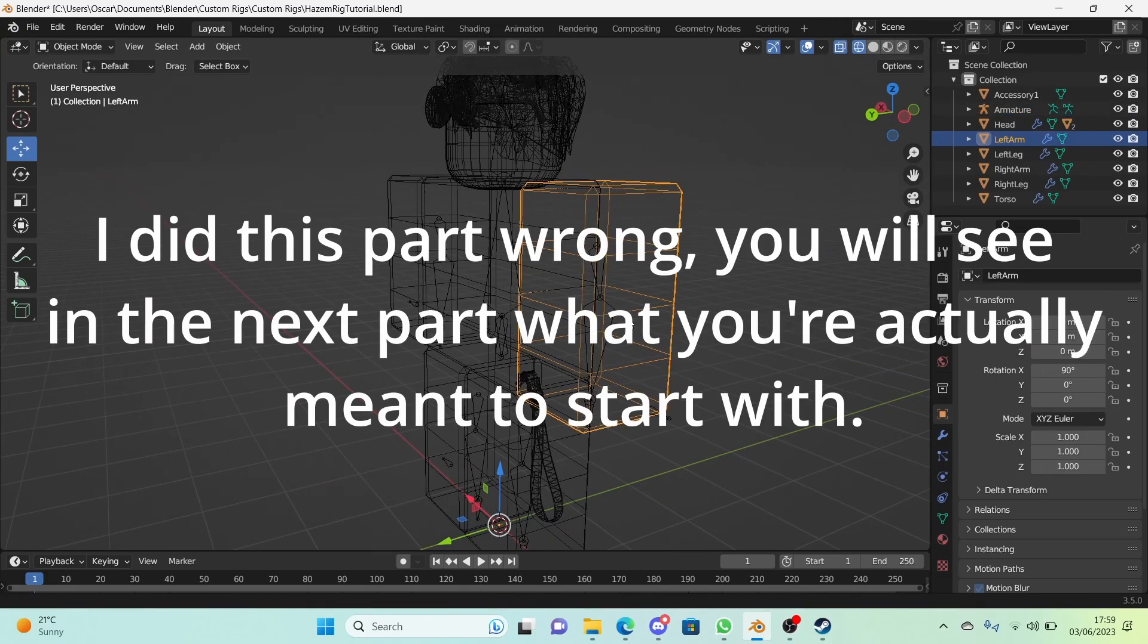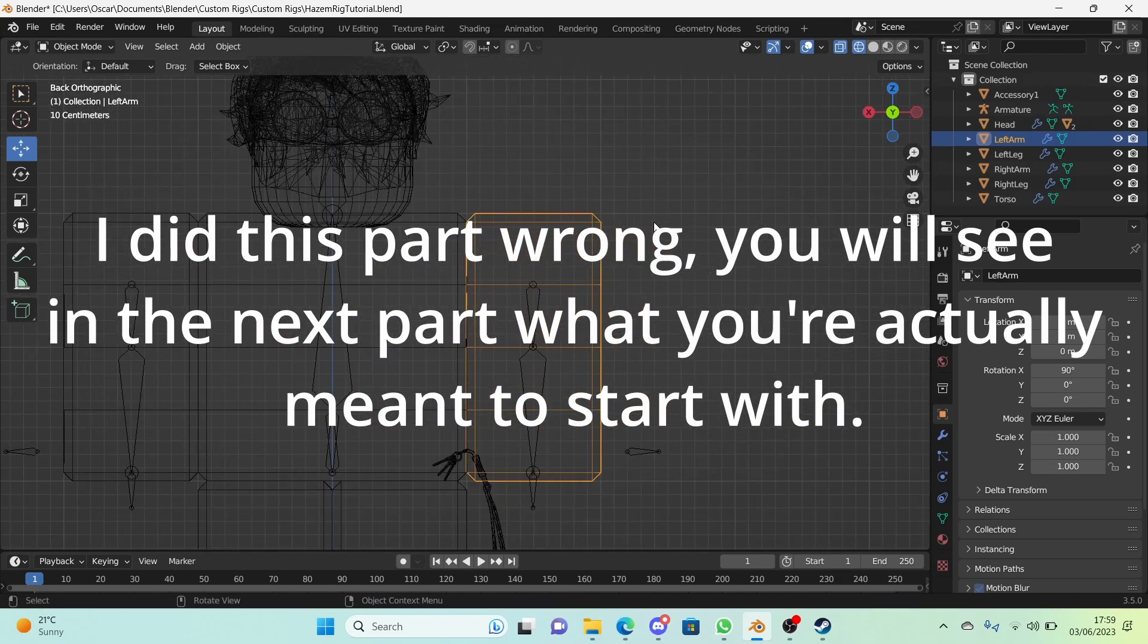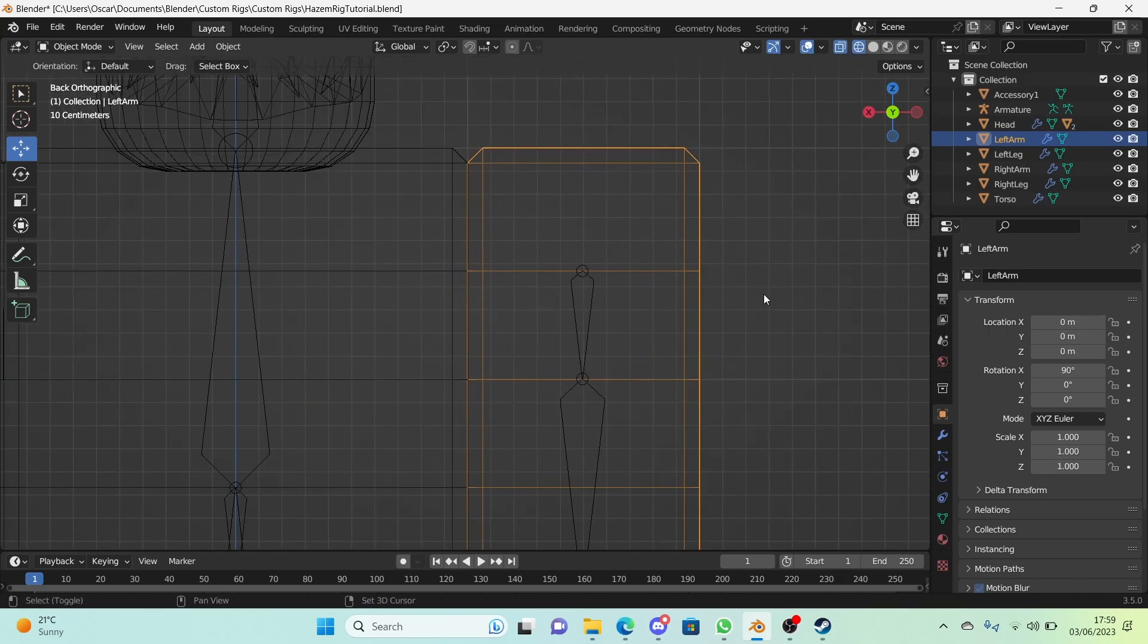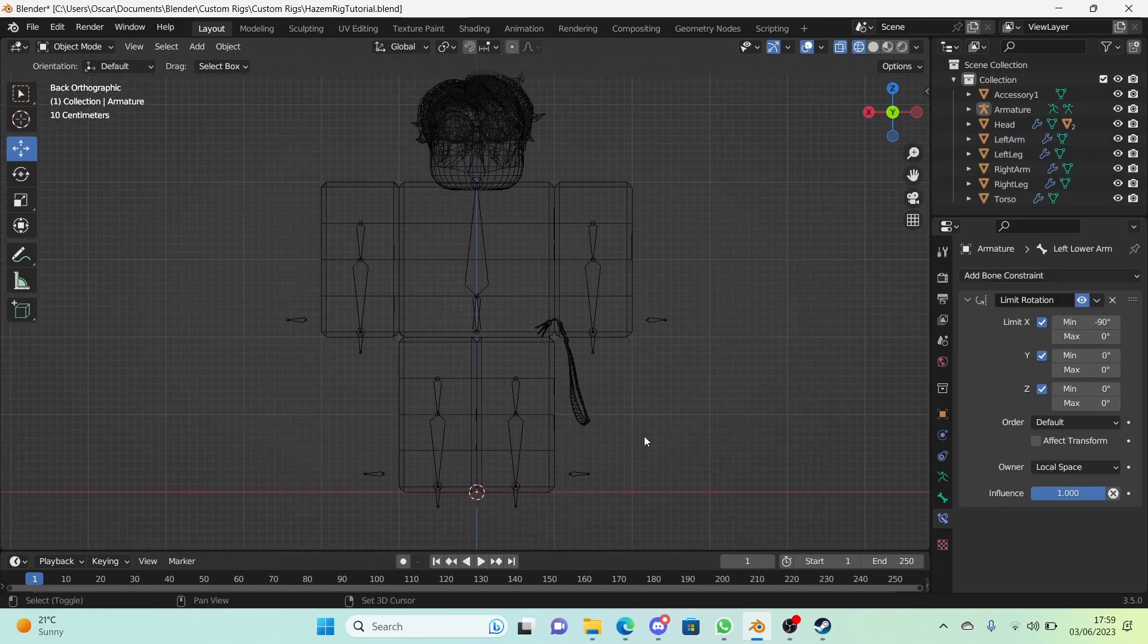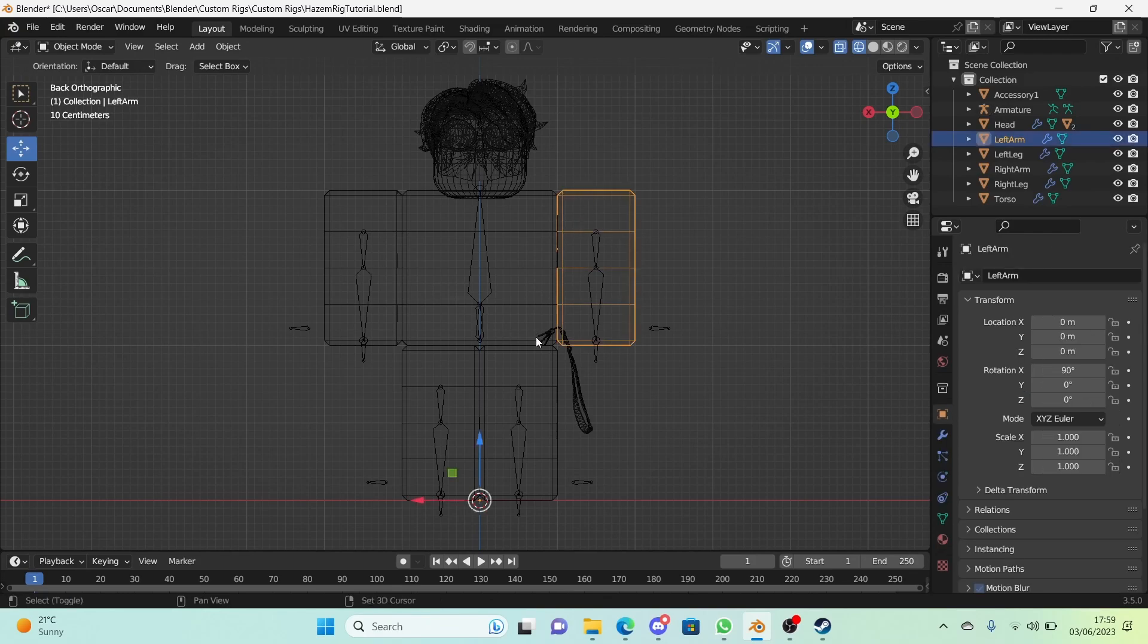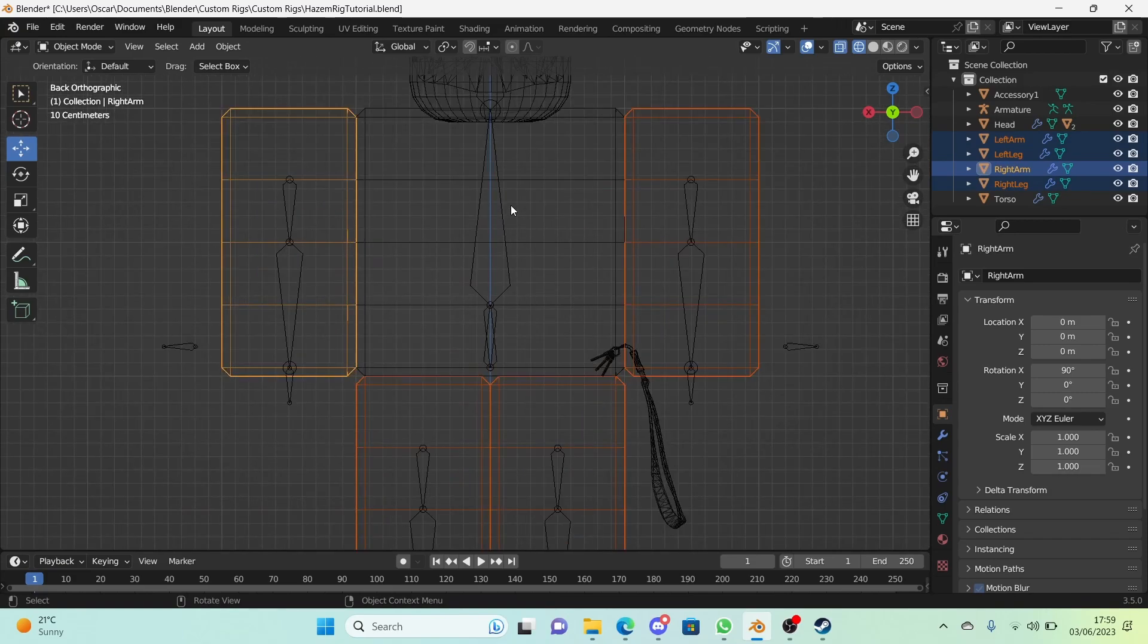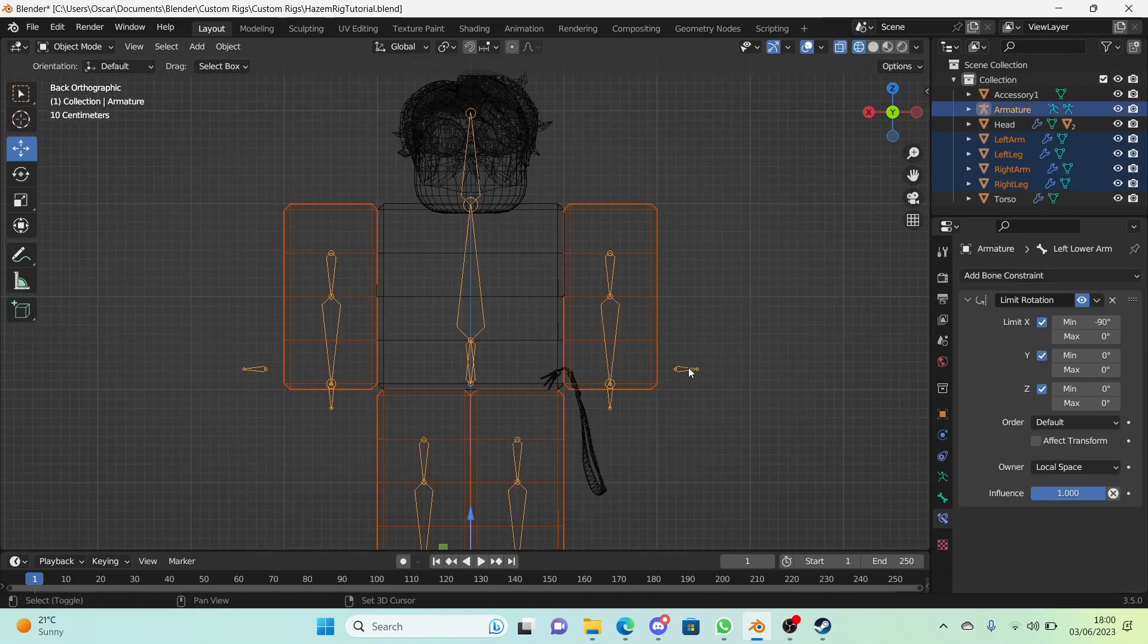So let's go with the left arm first. Let's go into front mode and make sure you have wireframe and x-ray on. To start off with this, what I'm going to do is hold down shift and click all of the body parts we're going to focus on today apart from the head actually, and make sure the last thing we select is the armature.